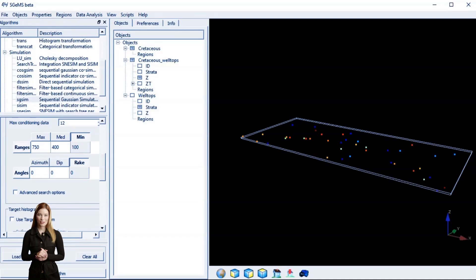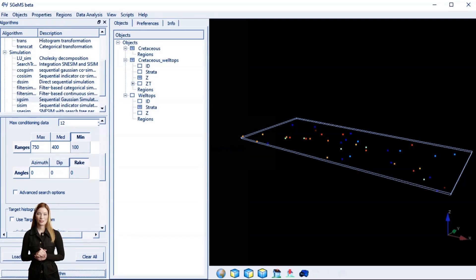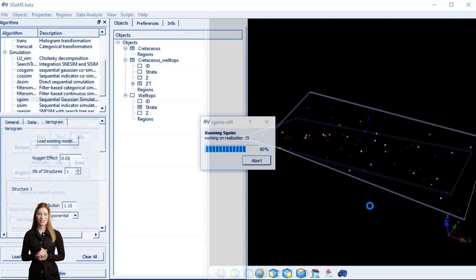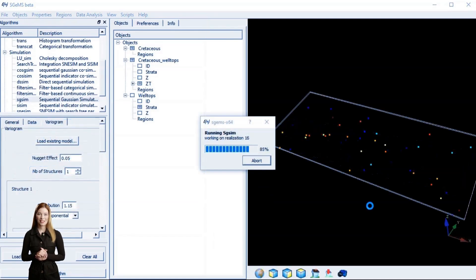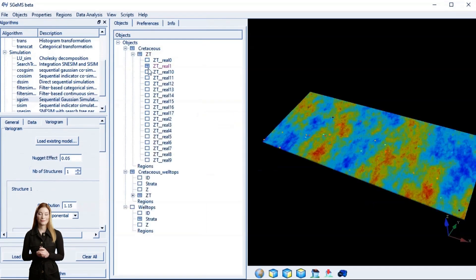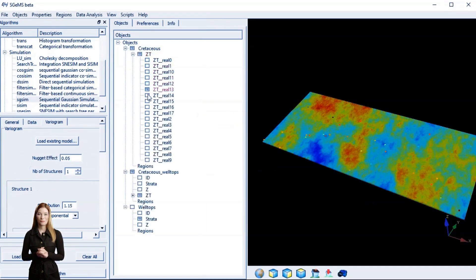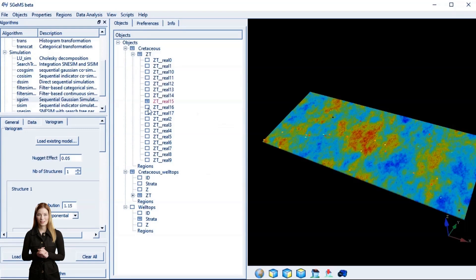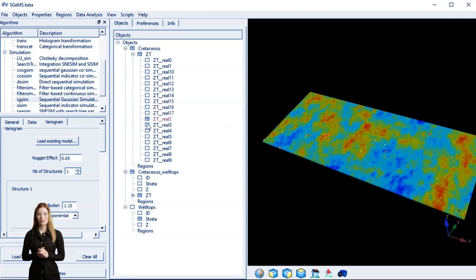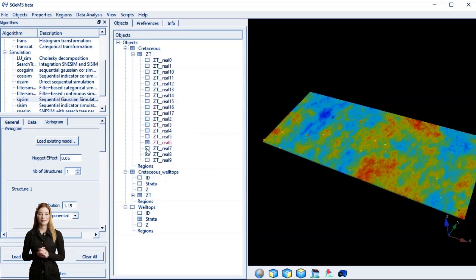After creating multiple scenarios we can assess the possible variability of results. This uncertainty stems from limited sampling and the complexity of the subsurface.